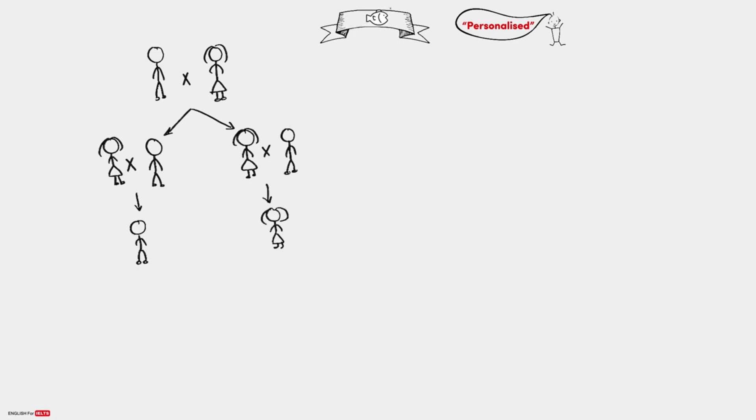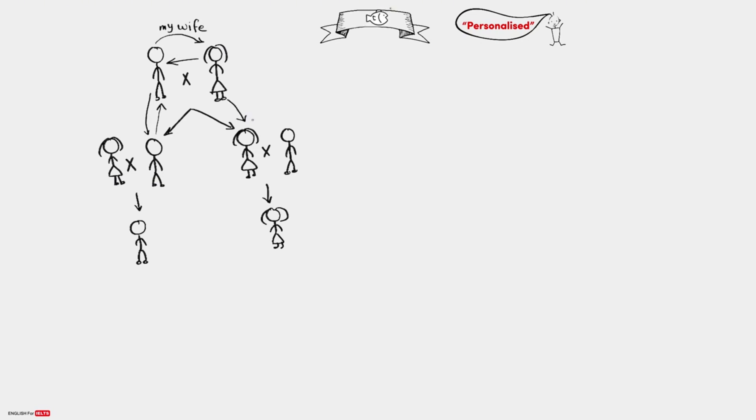This is called a family tree. This calls this my wife and she calls him my husband. This calls this my son and he calls him my father. Also, this calls this my daughter and she calls her my mother or my mom.